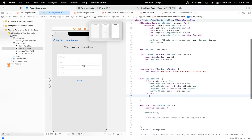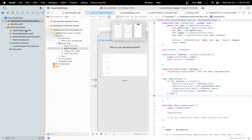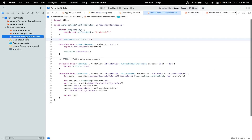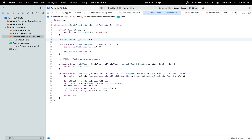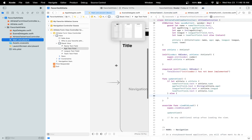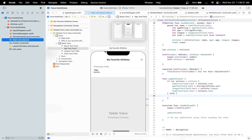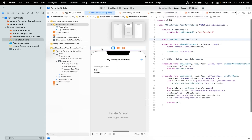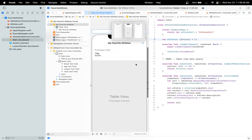Now all we have to do is implement our AthleteTableViewController. Let's head over to it — as we can see, the error we had earlier is gone because we implemented the Athlete struct. When dealing with the AthleteTableViewController, most of the code is already implemented. All we have to do is know which cell has been tapped and when to refresh the data.